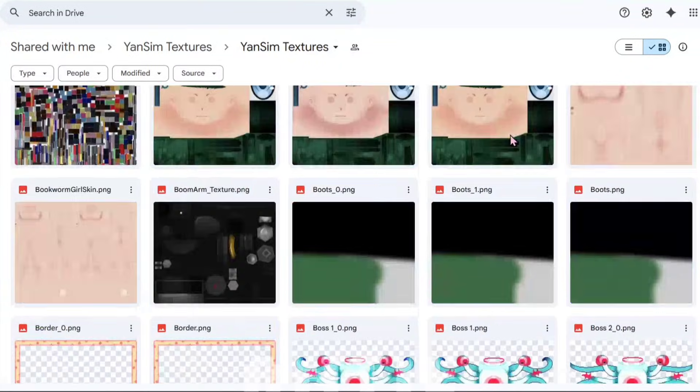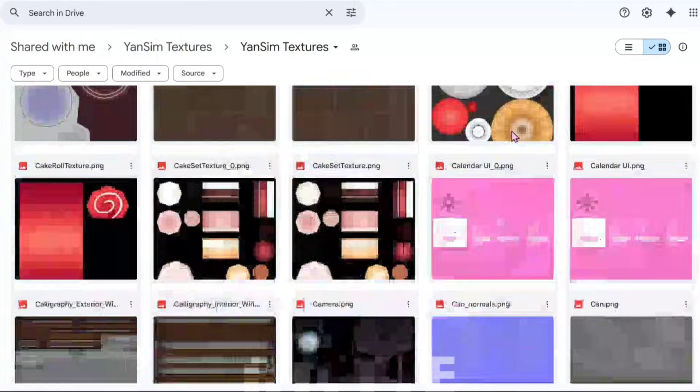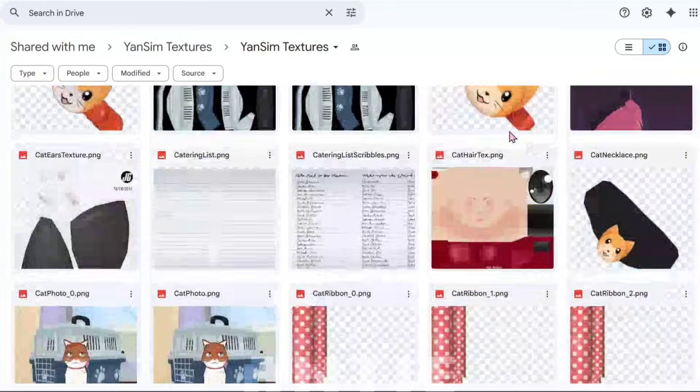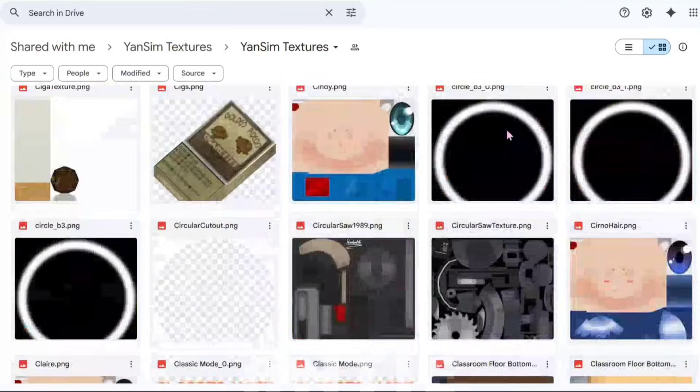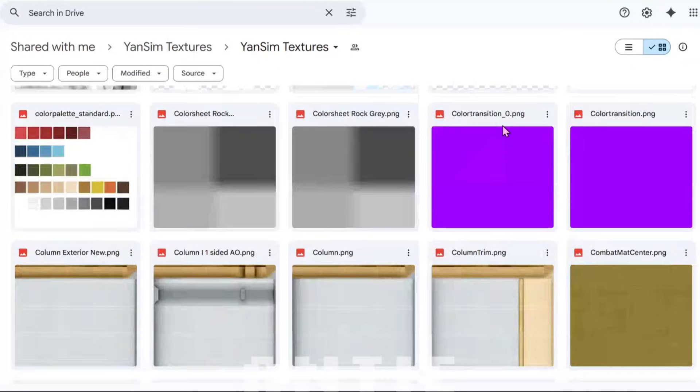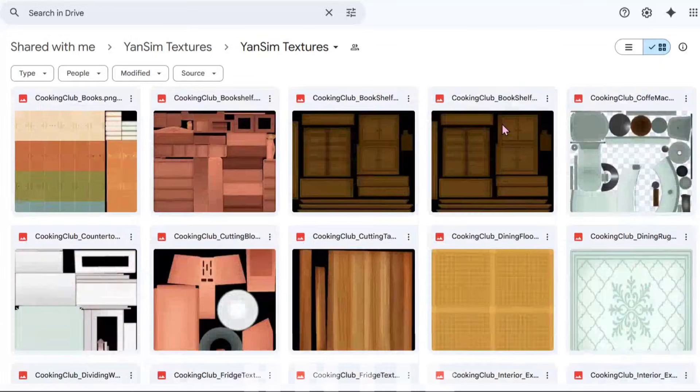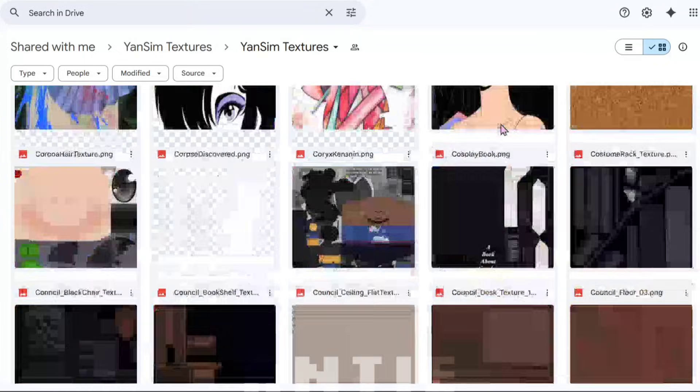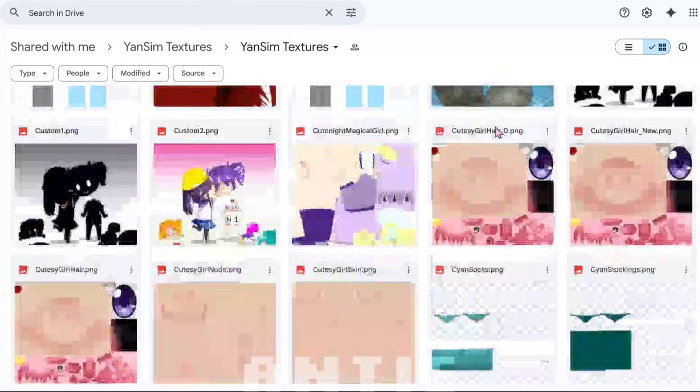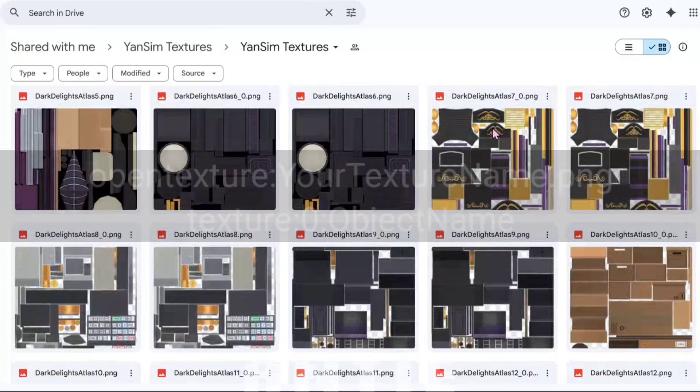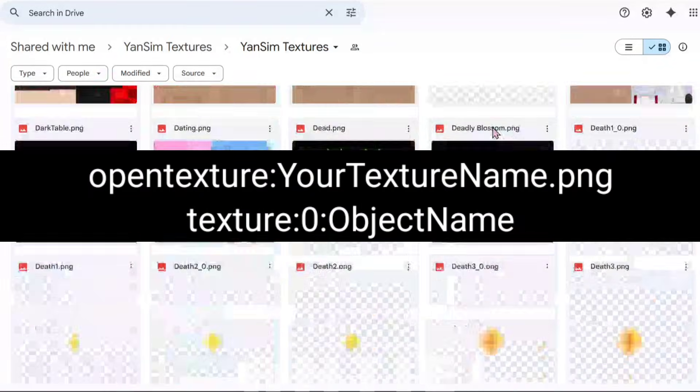Before I continue with the tutorial, I want to let you know that there are some things in Yansom that cannot be re-textured with this command. Either because it doesn't have a texture, meaning it was just rendered with a color, or the name of the texture is unknown. In those cases, you'll have to texture them the normal way.